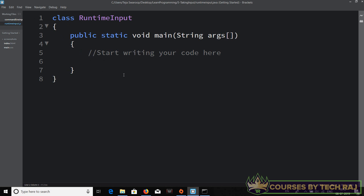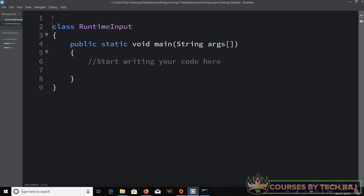When it comes to Java, you'll have to use external classes to take input from the user during runtime. Don't worry — it's a very simple process. The first thing you have to do is import these classes into your program using the `import` keyword, which is used to include a particular class or set of classes into your program.